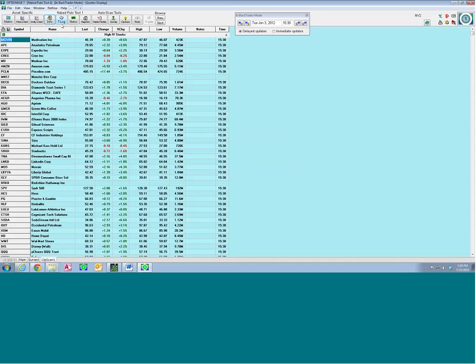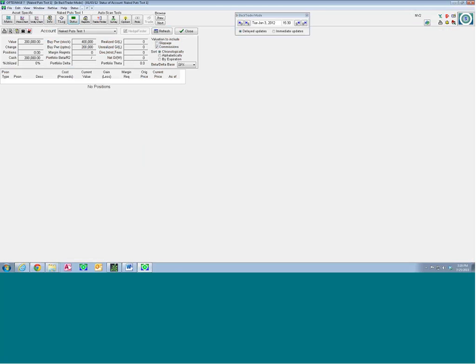I checked this box — Gain Loss — to include previously realized gain loss, which is very useful if you're running a long-term back test. Click OK — now we're set up with an account. The next thing I want to do is open Status. Status is what allows us to record the value of the account as we progress through the back test. If we don't keep Status open, it will still create a graph, but it'll just have no data in it — it will go from start to end with a straight line.